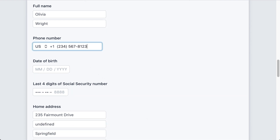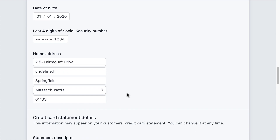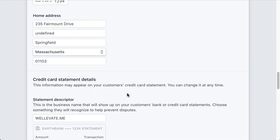Complete the individual or sole proprietor details, including the last four digits of your social security number. In the future, Stripe may ask for additional identifying information, such as an identification card or your complete social security number.